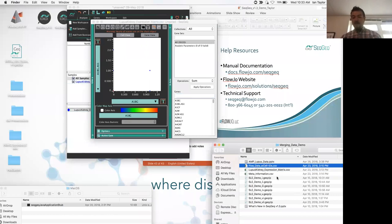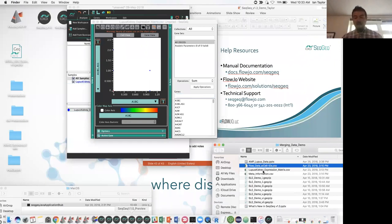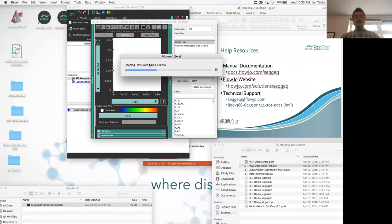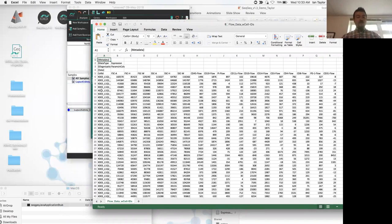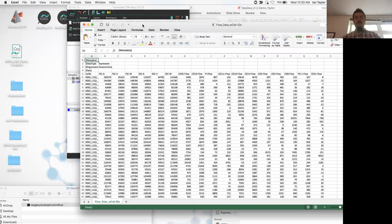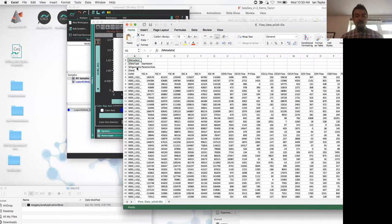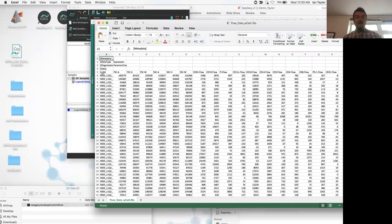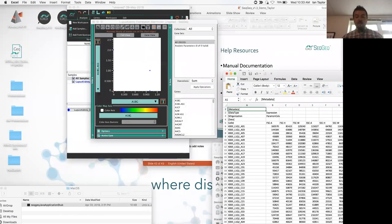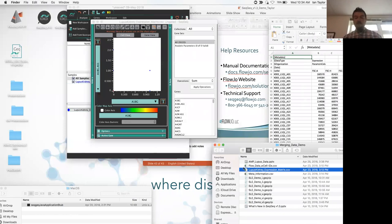This takes us to the flow data matrix with cell IDs. Opening it in Excel, we can see parameters in columns and different cells in rows. The important thing to note, aside from the flow parameters, is the cell ID column — these values must match the cell ID values contained within the lupus kidney expression matrix. SeatGeek has fancy sample inference to determine the correct matrix orientation, or we can specify that parameters are in columns using the organization metadata in the file.